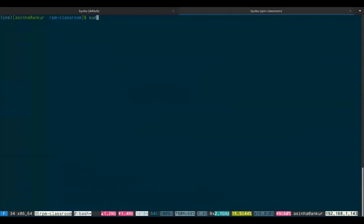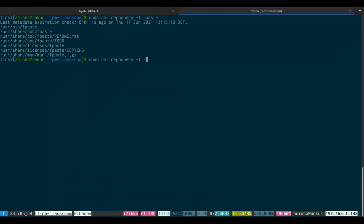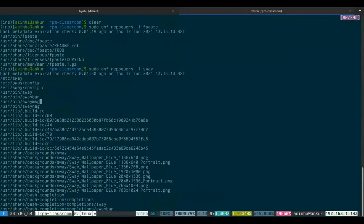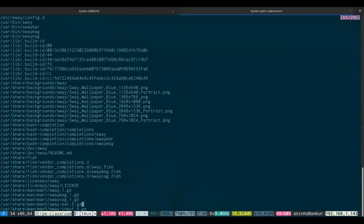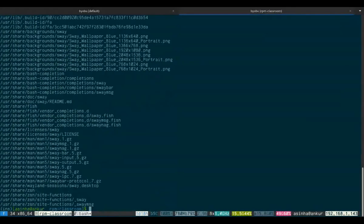You can also do this using DNF. If you want to look at what files are included in a package that you do not have installed, you can use 'dnf repoquery'. Let's have a look at what sway includes. These are all the files that are included in the sway package — you have configuration files, you have your binaries, some debug information, your backgrounds, various completion scripts for bash and fish, and then you've got your licenses and of course your man pages, documentation, and so on. This is how you can get information about packages that you don't have in your system.